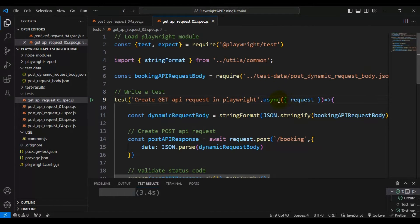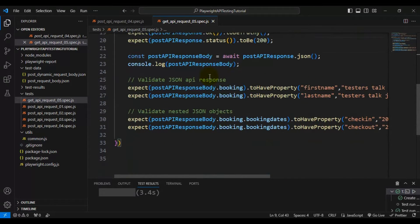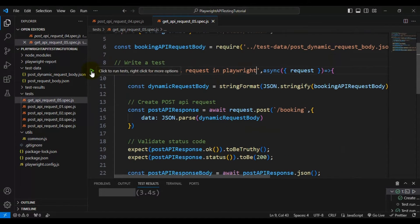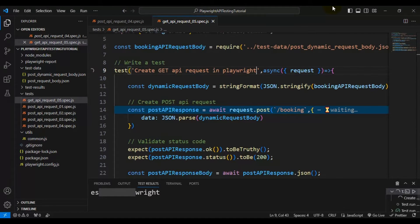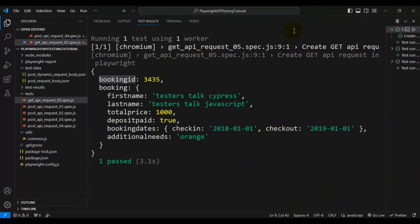If I run this particular test, it is going to create one booking and also it is going to print all the booking details. Our test got passed — let me open the output. Here we are getting the booking ID, and by using this booking ID we should be able to check whether we are able to create the resources in the application server or not by using the GET API call.